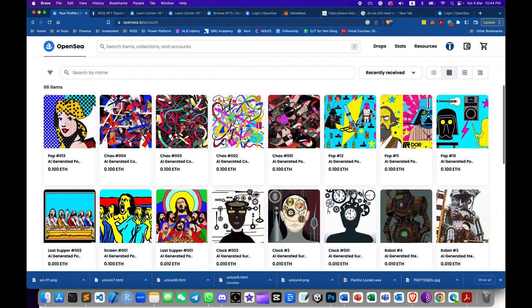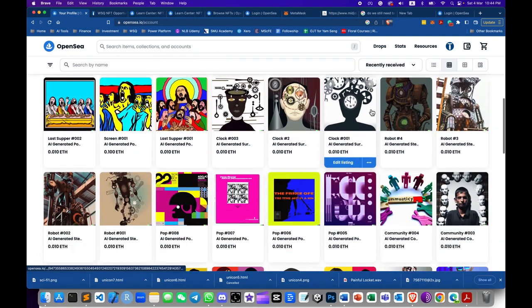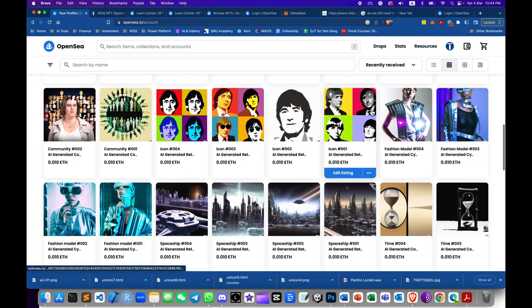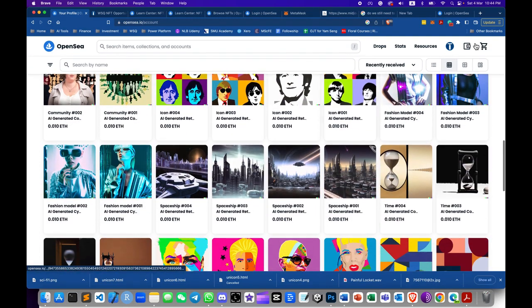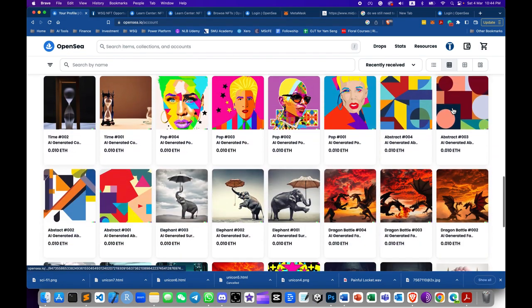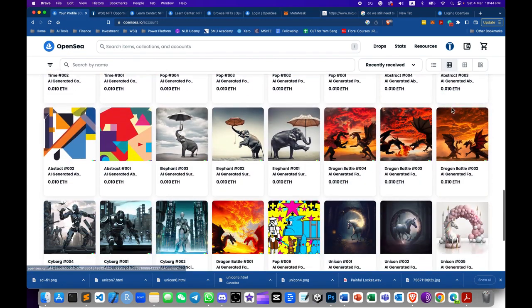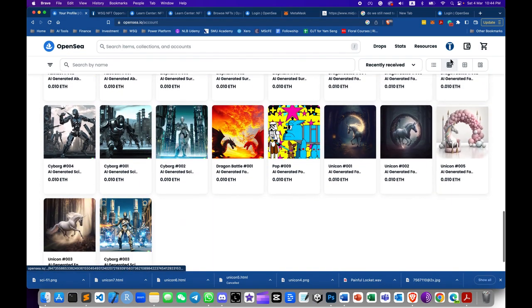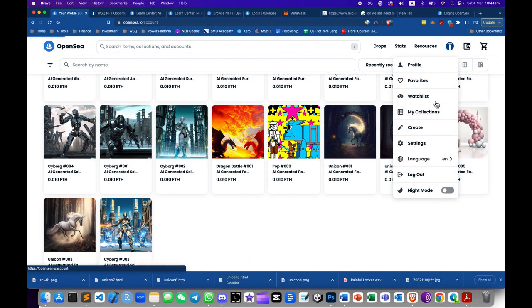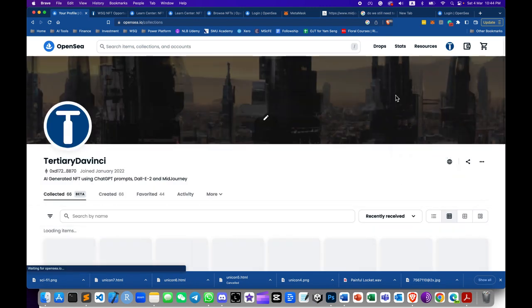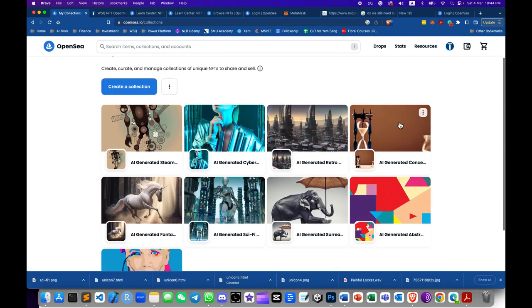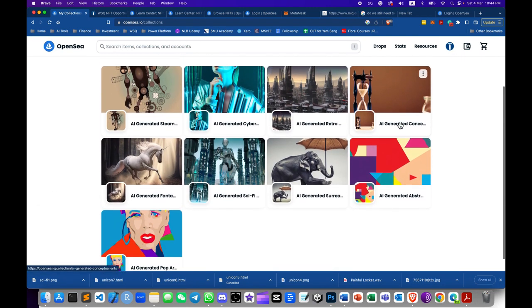This is the list of all the NFTs generated by ChatGPT and DALL-E 2. You can sell your NFTs on the Ethereum blockchain.